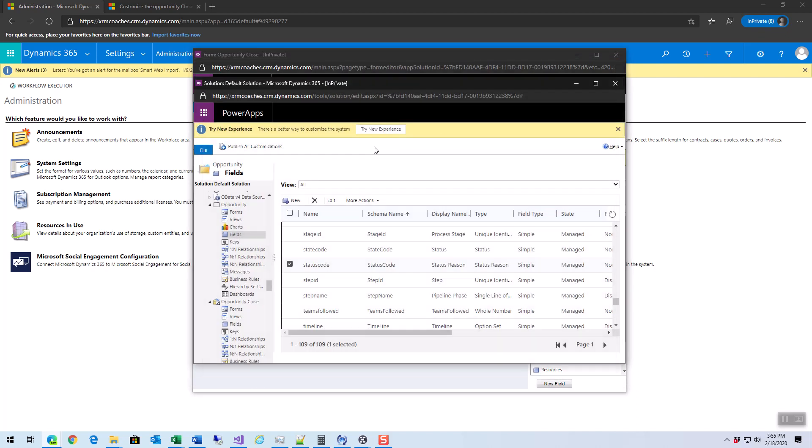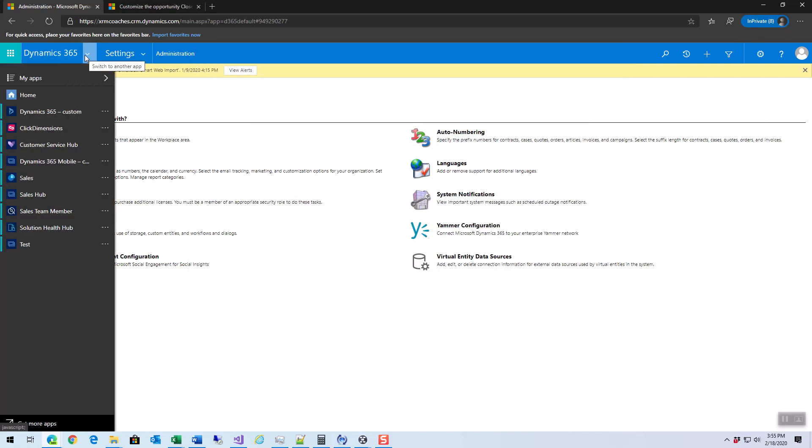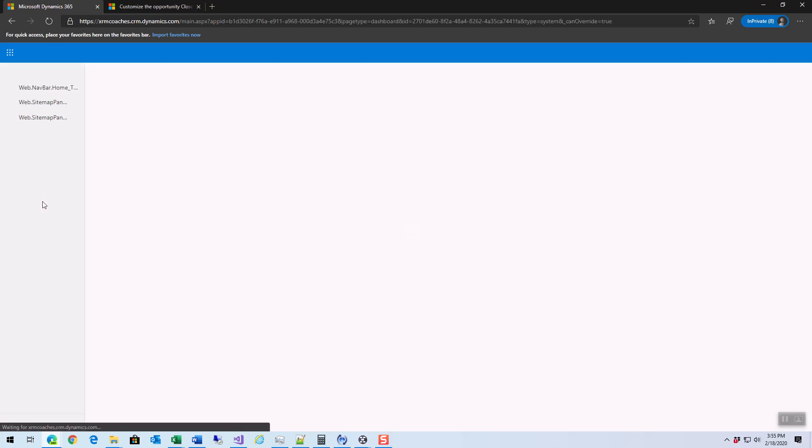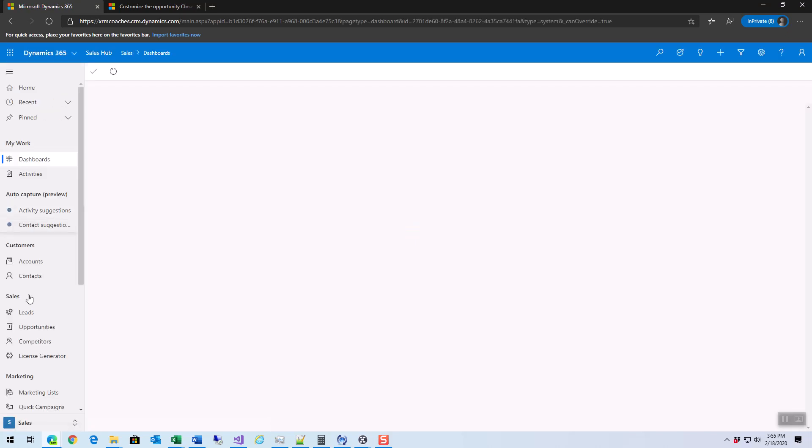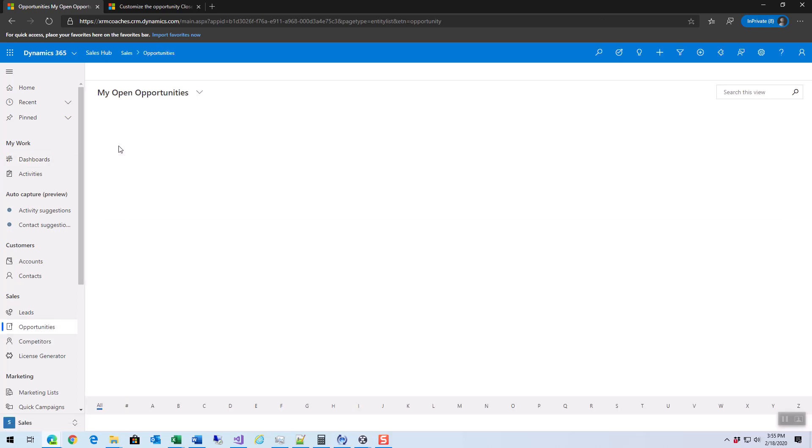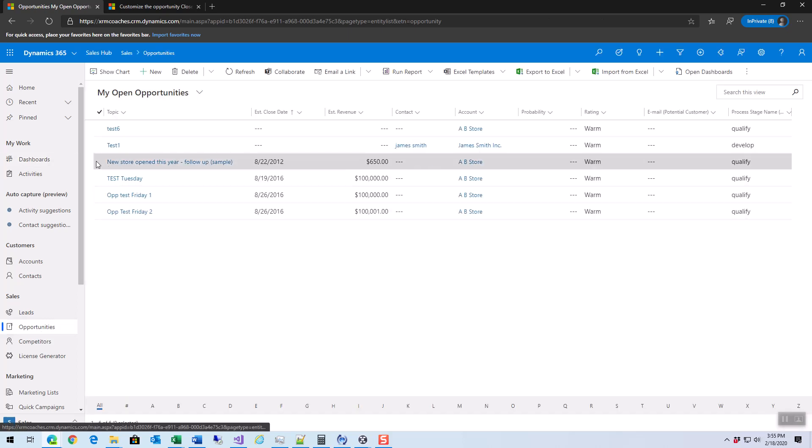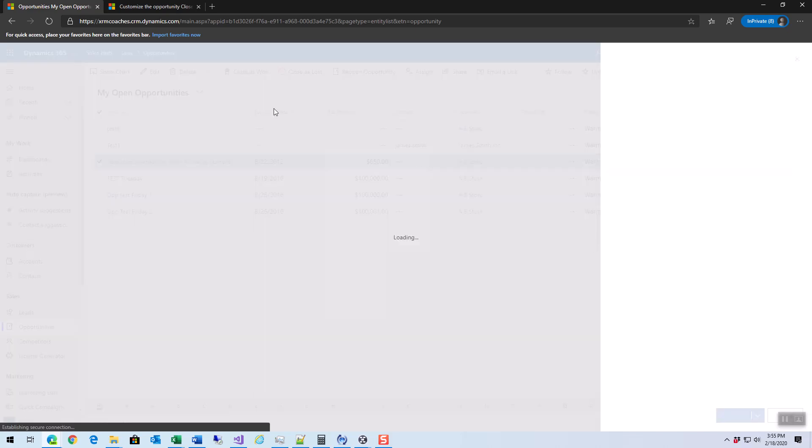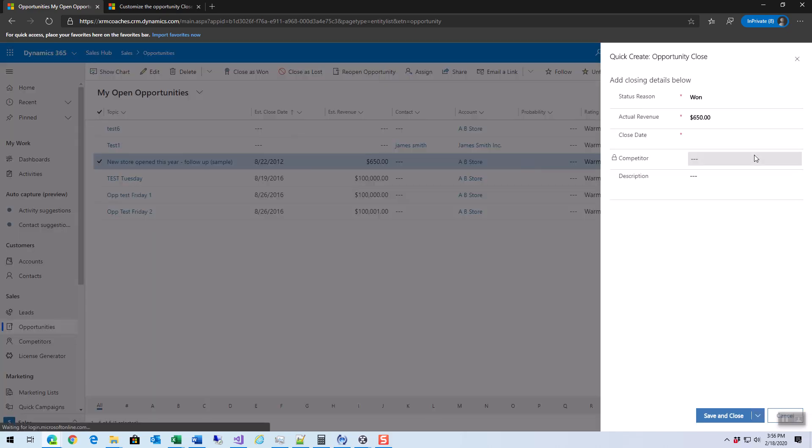Now let's see how this looks. I'm going to go open my sales hub and go and select an opportunity to close. I'll close this one and it pops up the quick create form on the right-hand side just like it would any other time.